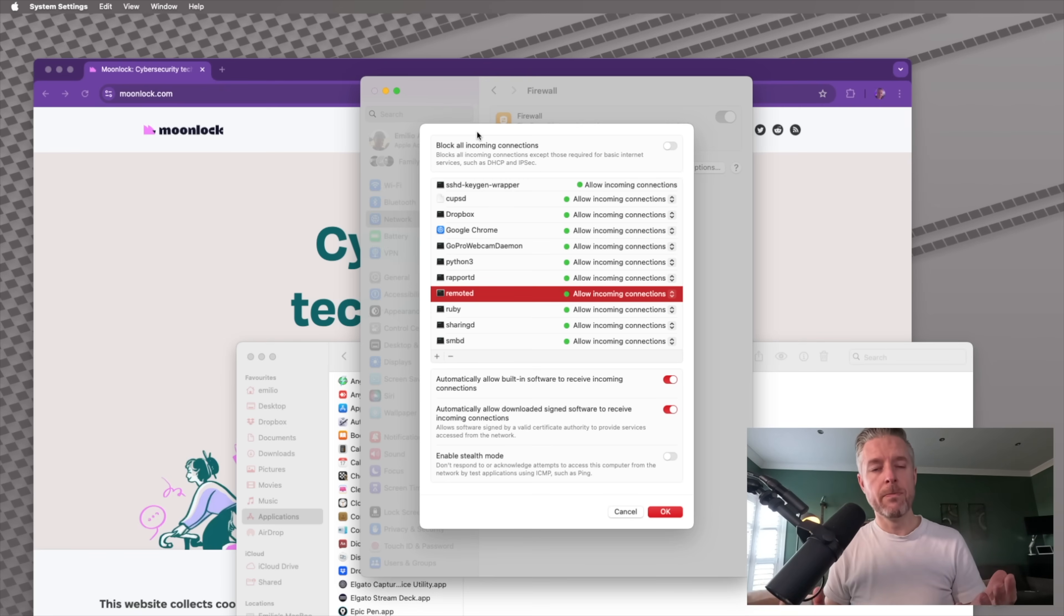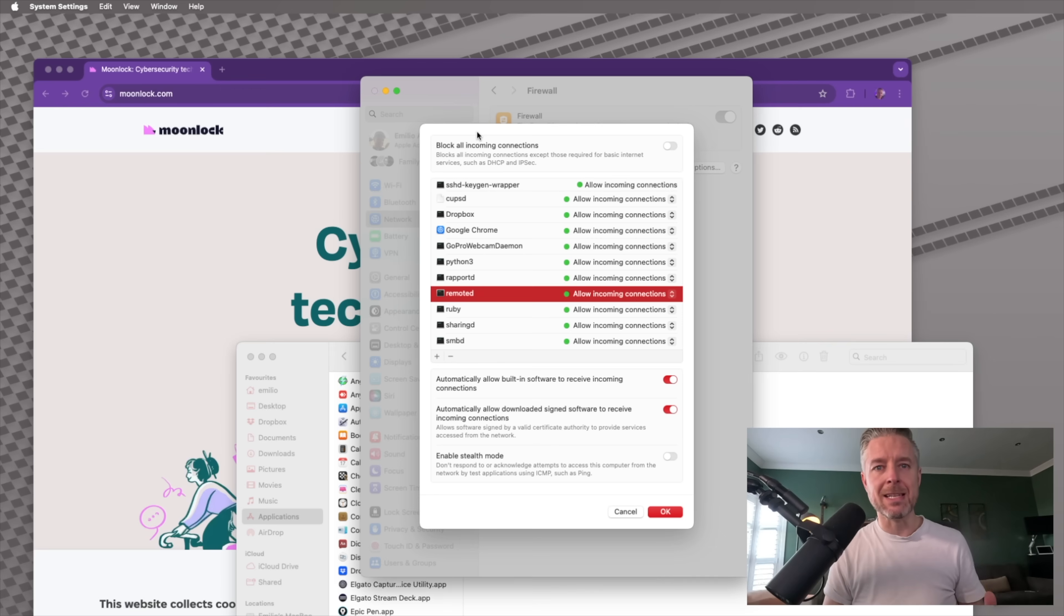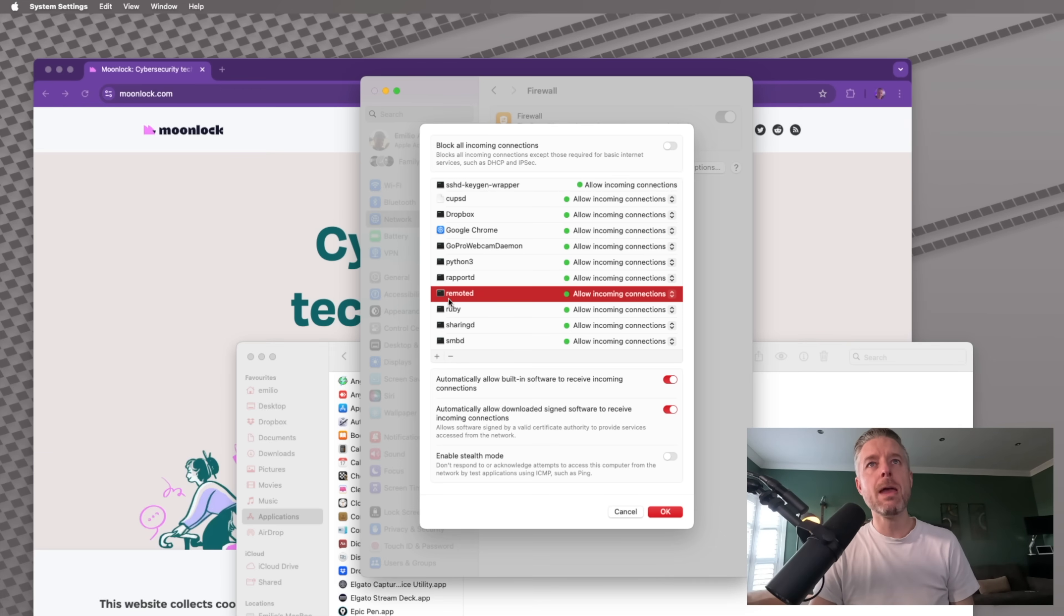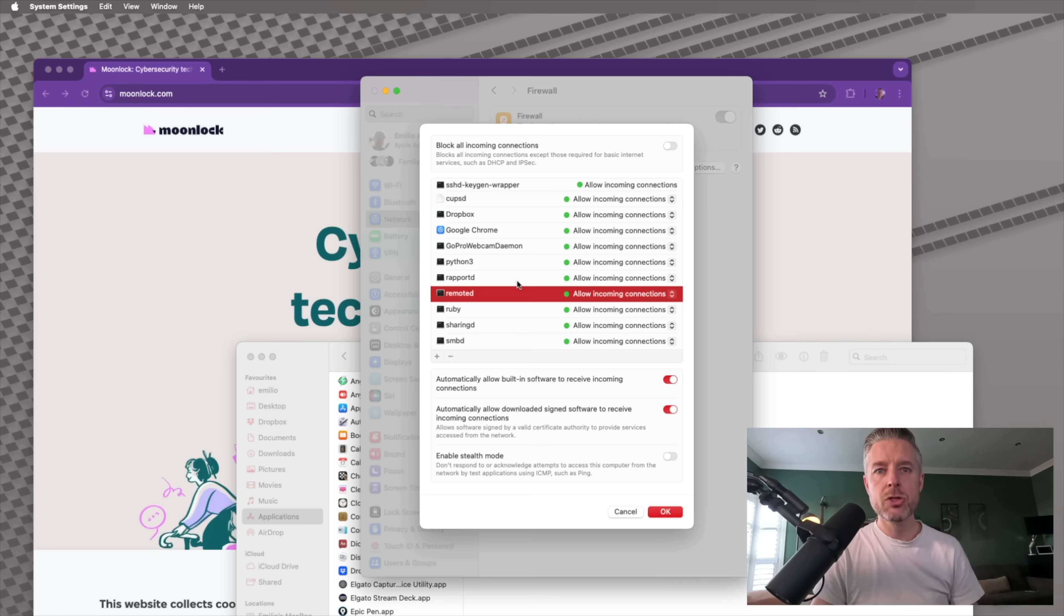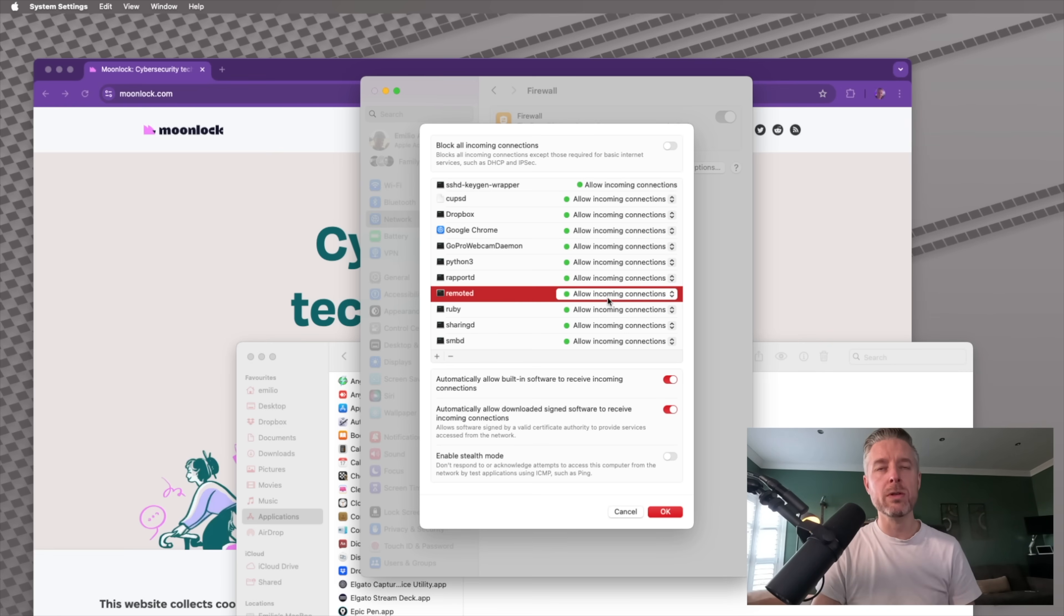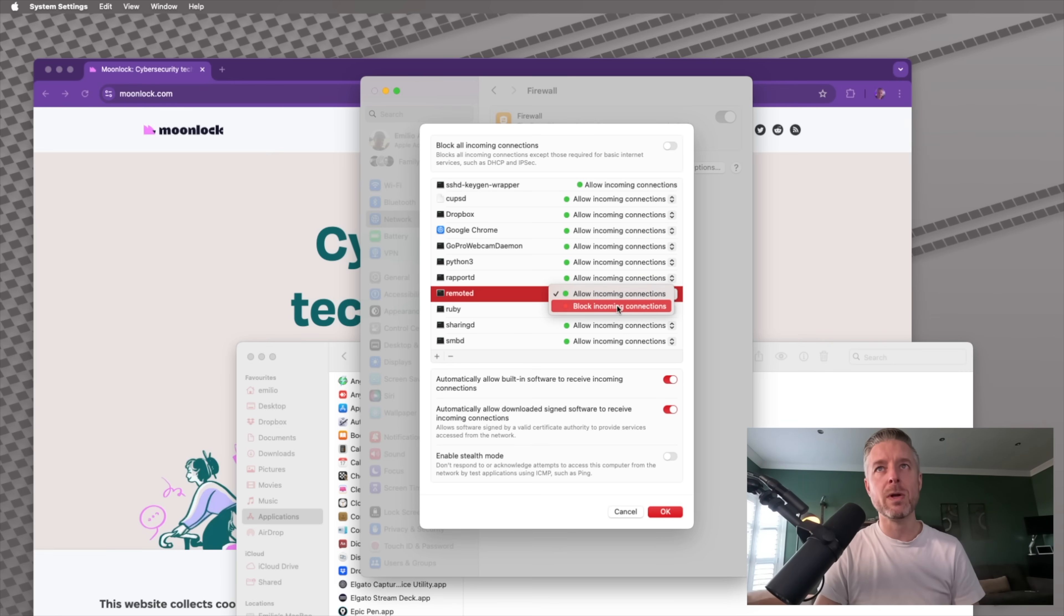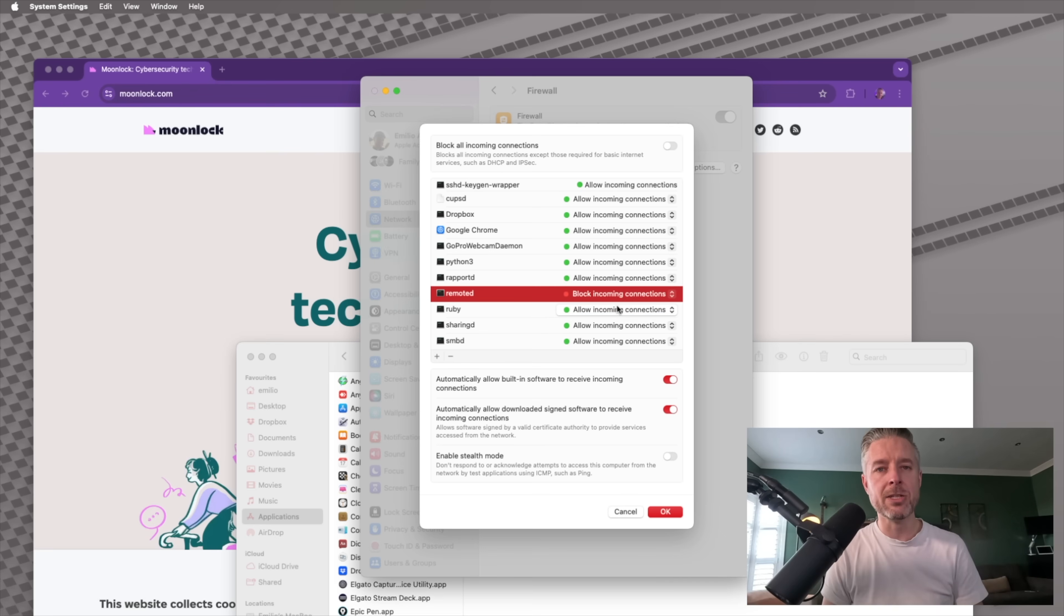So if your Mac is on a network, for example, in a home or in a business, and you don't want that Mac to be accessed, for example, remotely, then you can maybe go and disable this remoted service. At the moment, it's completely open, allowing all incoming connections. So I may actually go and select this one and say block incoming connections.